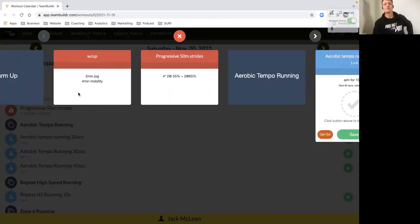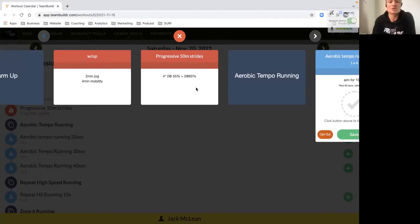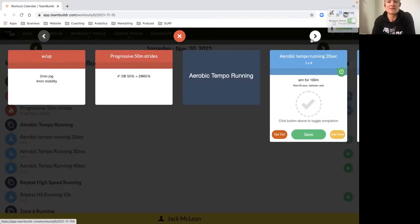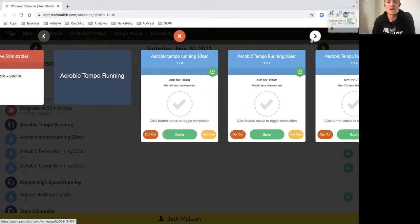We start with our warm-up: a two-minute jog, four-minute mobility, and then some stride-throughs - two at 55 percent, two at 65 percent.